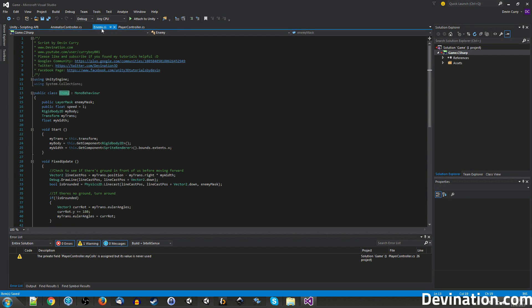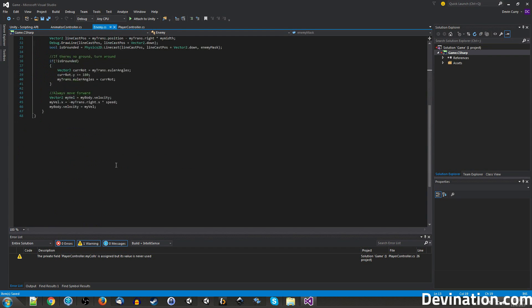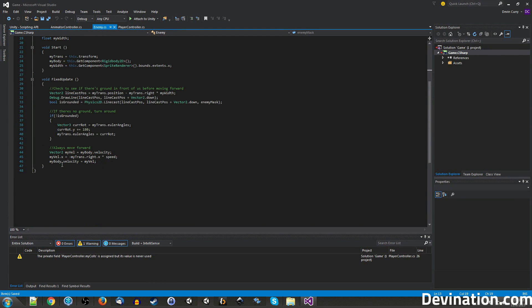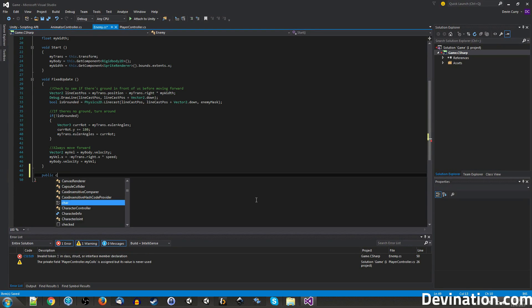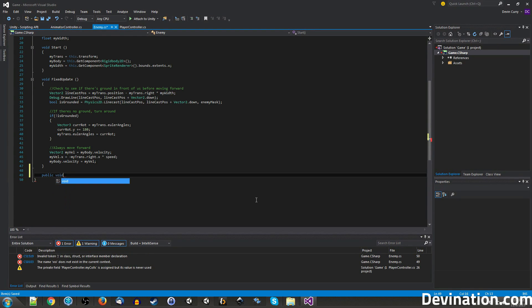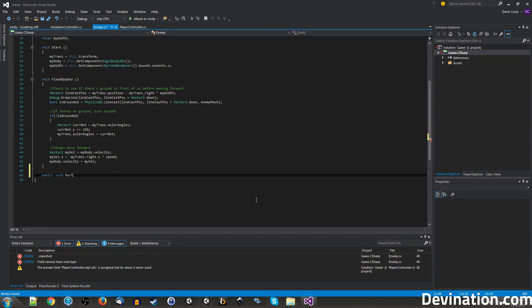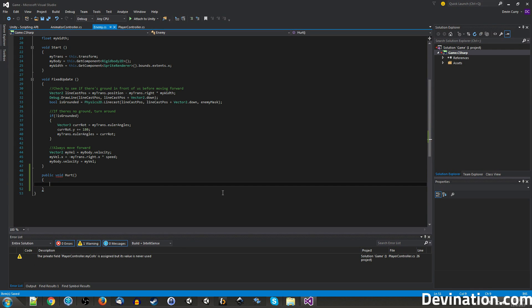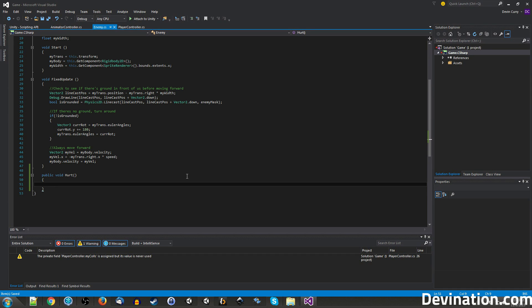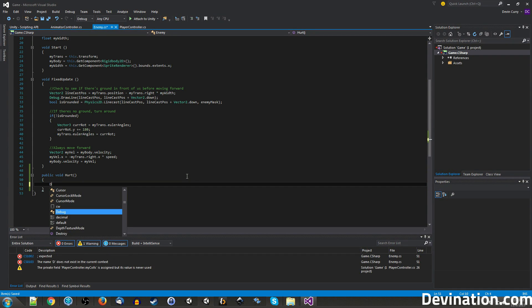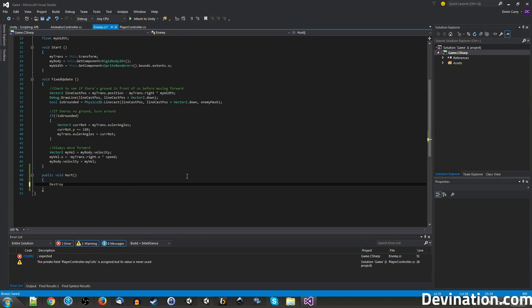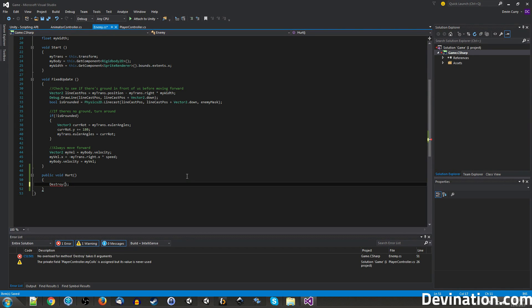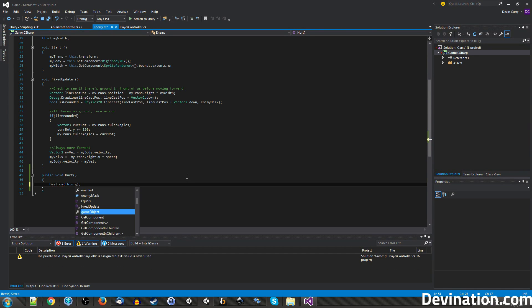So, let's go ahead and make a public function in our enemy script, public void hurt. So this will be similar to our player hurt, except instead of destroying the level and restarting it, we're going to destroy ourself. We might want to play some particle effects or an animation to signify the enemy's death later, but for now, just for functionality's sake, let's just go ahead and destroy this guy right away. So to do that, we say destroy this game object.